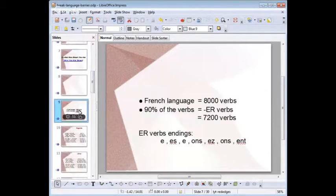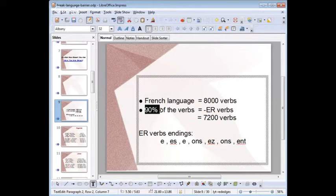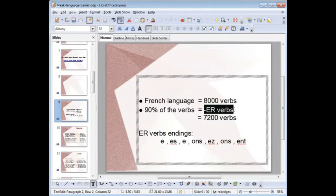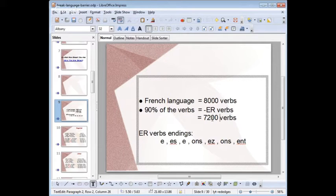We need to know that in French there are 8,000 verbs, and 90% of them are part of one group called the first group — the ER verbs group. That means that the infinitive form of these verbs ends in -ER. The infinitive form is like in English: to speak, to give, to eat — it's not conjugated yet. In French, 90% of verbs are part of this group, so that means 7,200 verbs. Today I'm going to teach you how to conjugate all of these verbs very quickly.